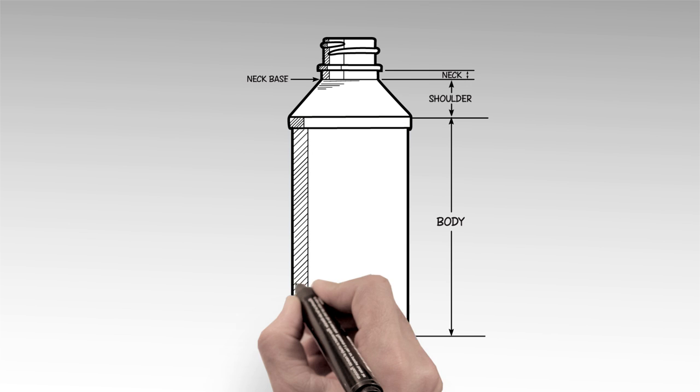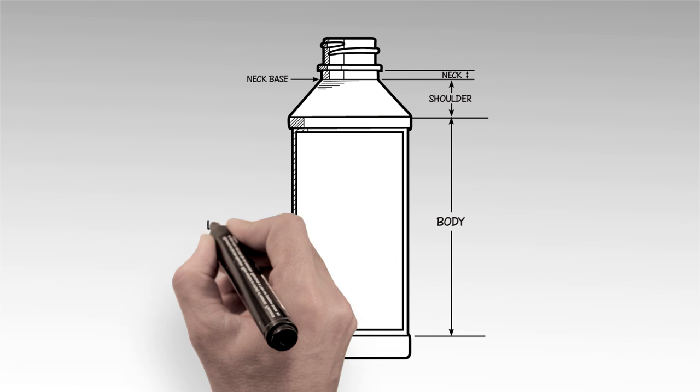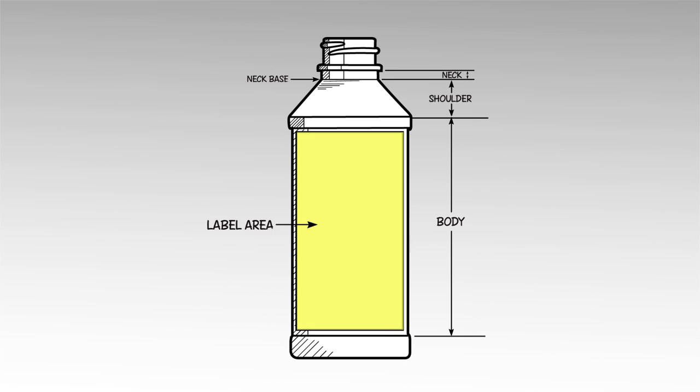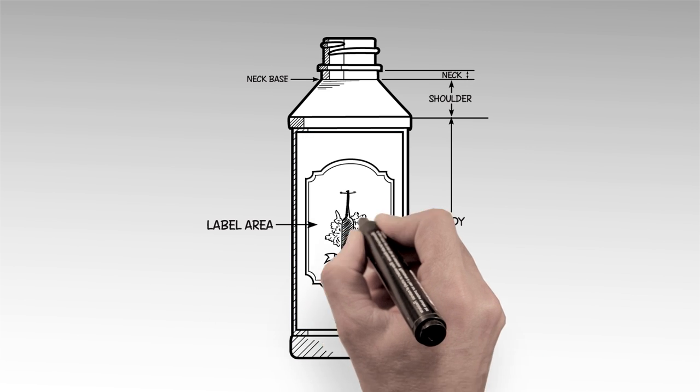An important part of the body is the label area, the flat area of the bottle's body where a label or print decoration can be applied.